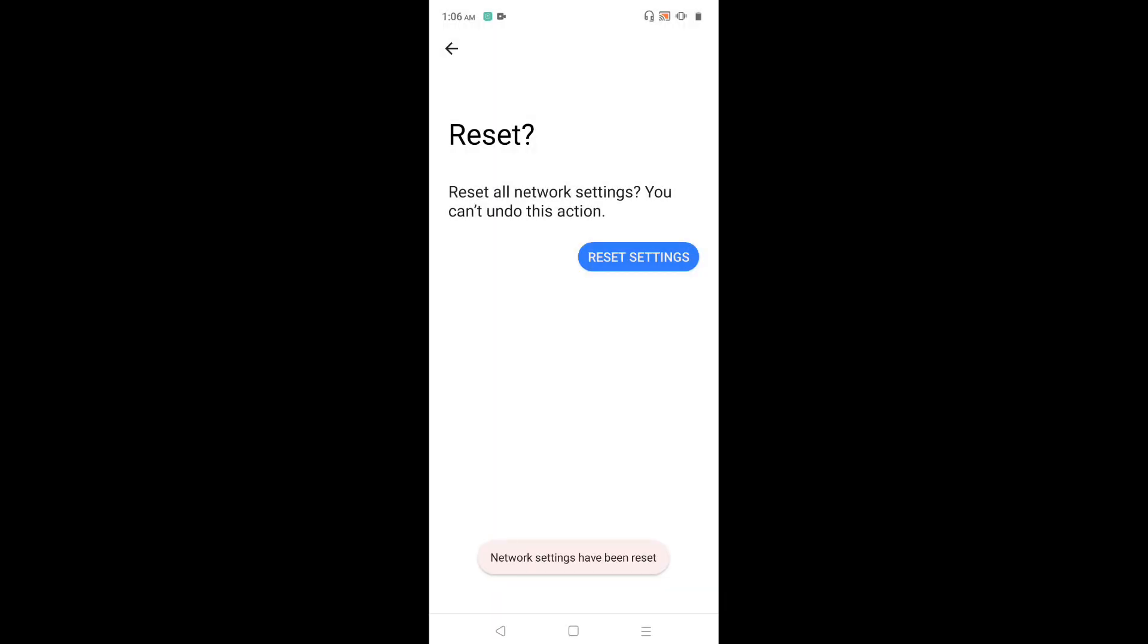Done. Network settings have been reset. This way we can reset network settings and fix network related issues.